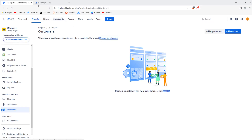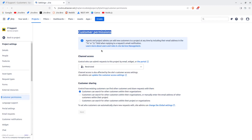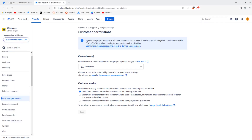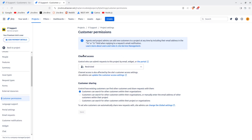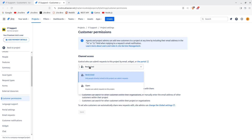There's an interesting thing when it comes to customer permissions. First you have Channel Access, which controls who can submit requests to this project. You have two types: Open and Restricted. Restricted means only people directly invited to this project can submit requests. Open means that anyone can submit a request to this project.